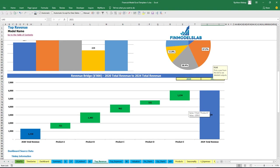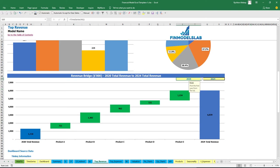On the revenue bridge you may find the main revenue drivers of growth. You may select the first year and the last year, and between these years you will see a waterfall chart showing which are the main drivers of your revenue growth — which specific products grow faster and which grow slower.